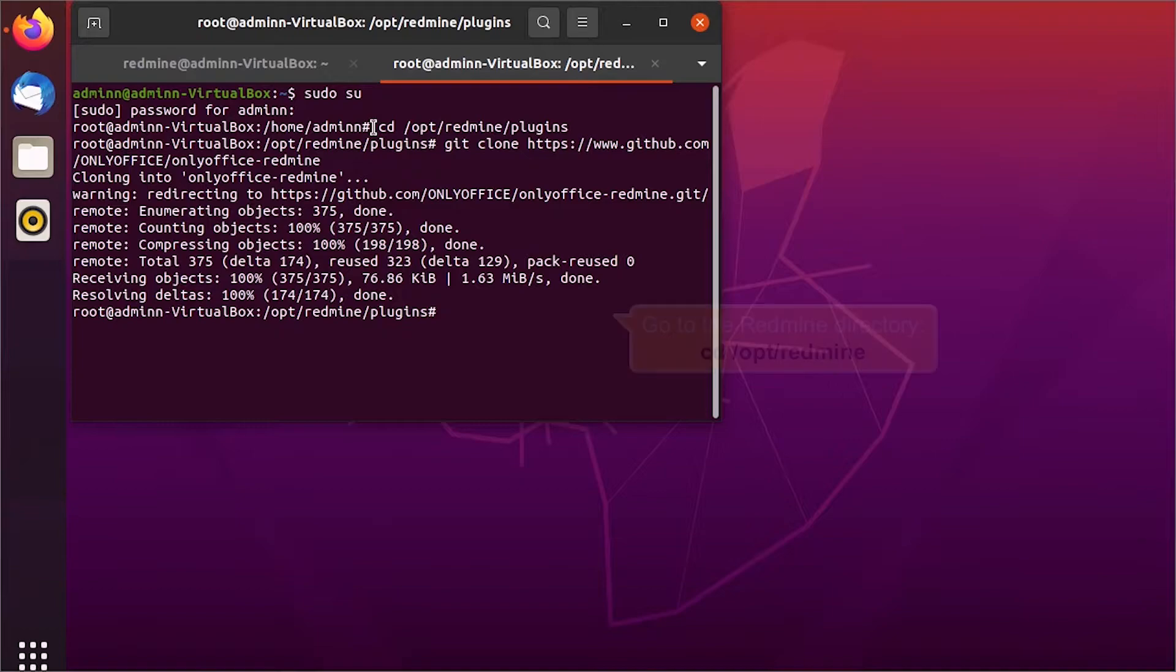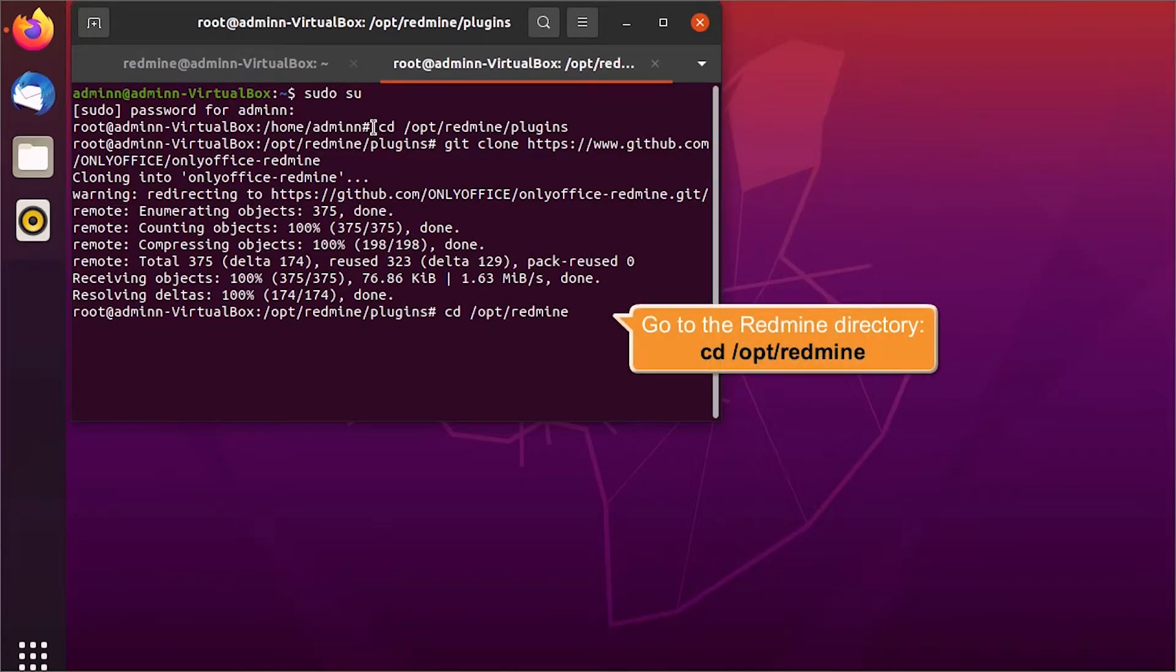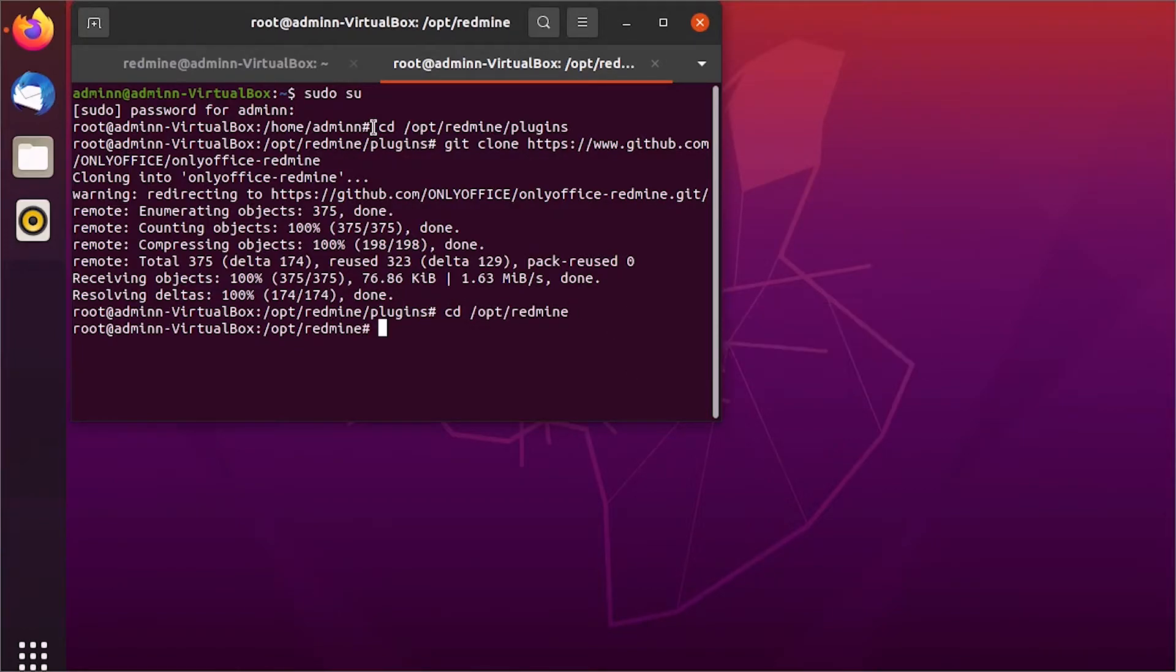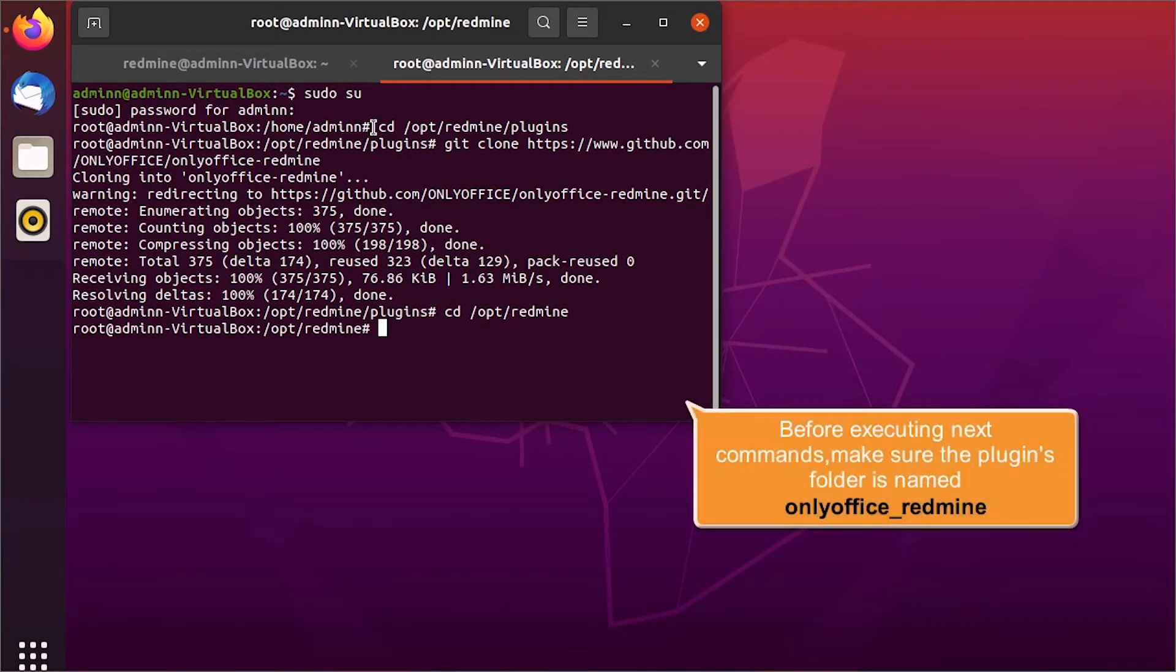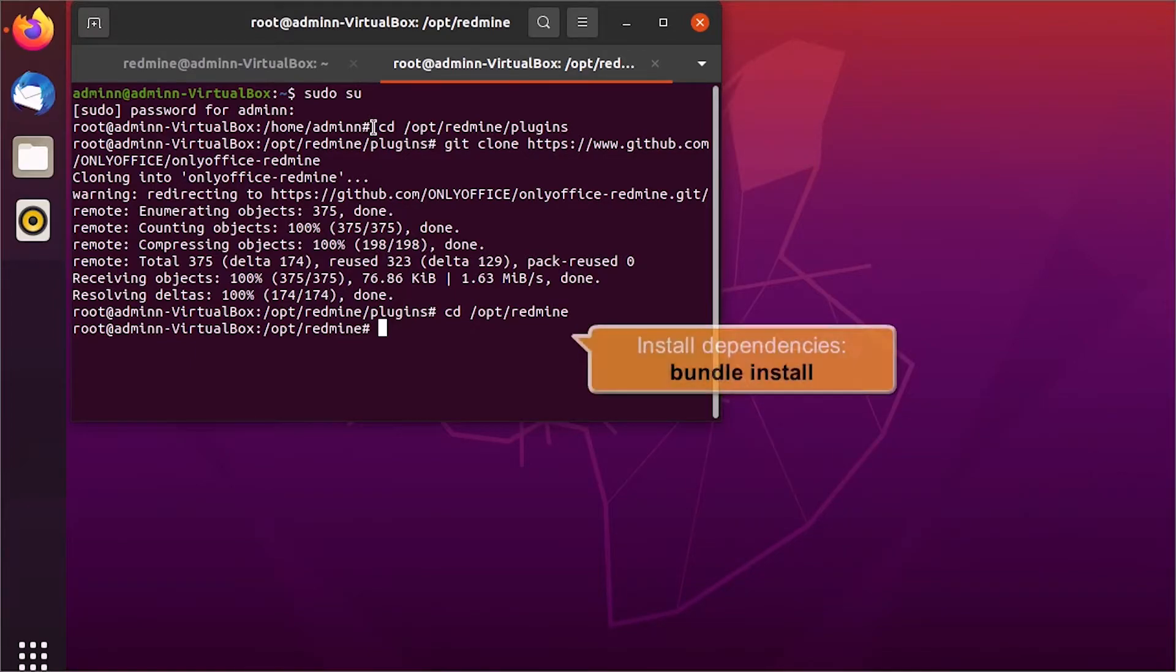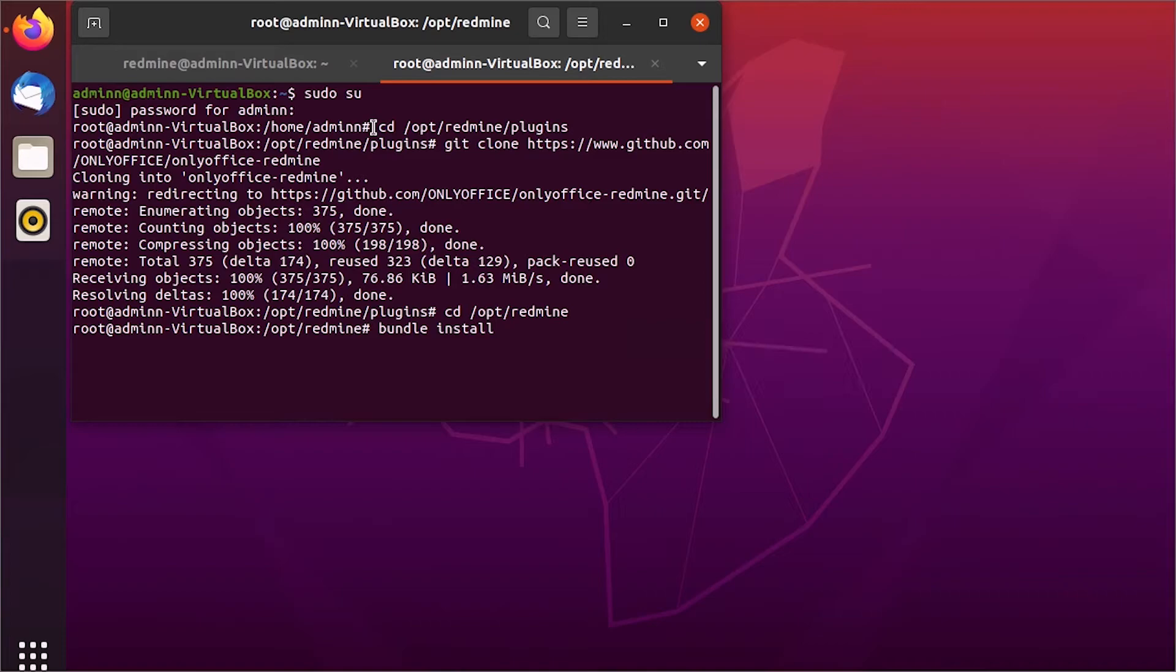Go to the Redmine directory, enter cd opt redmine. Make sure the folder with Redmine plugin is named OnlyOffice_redmine.